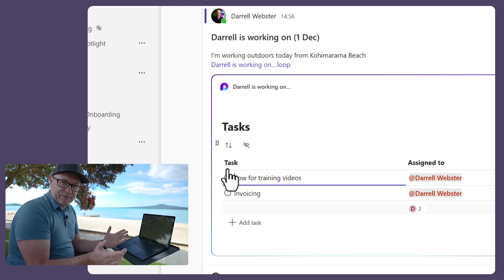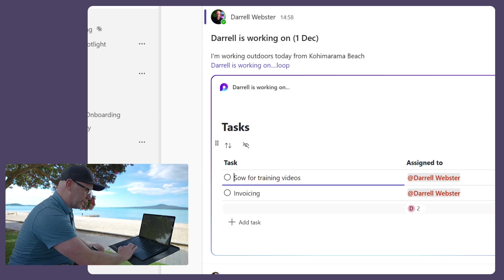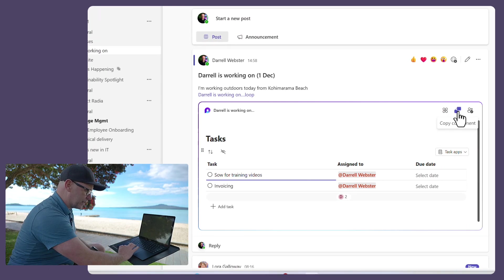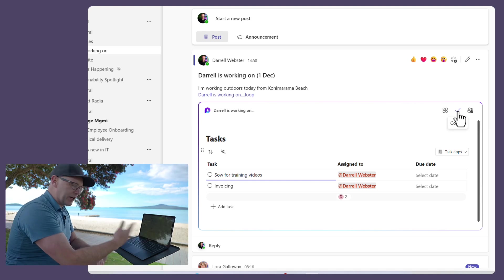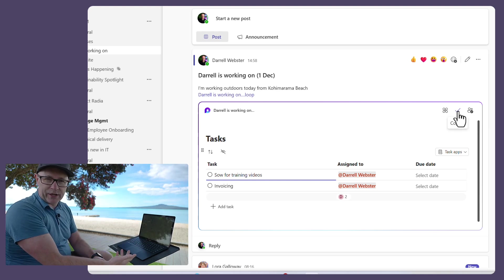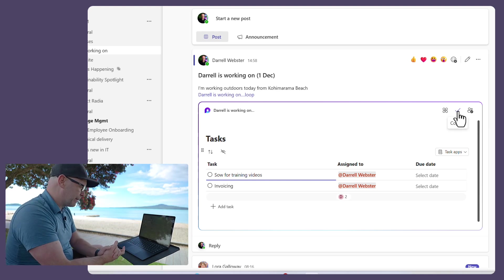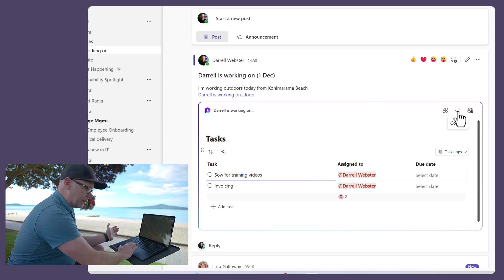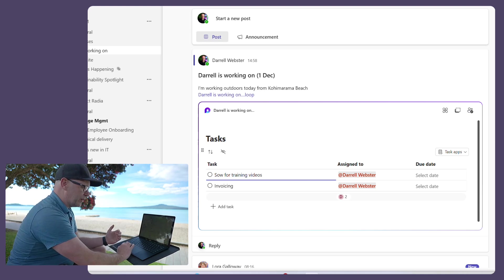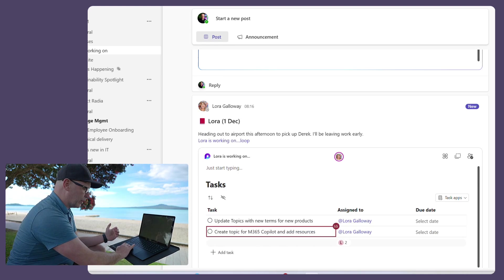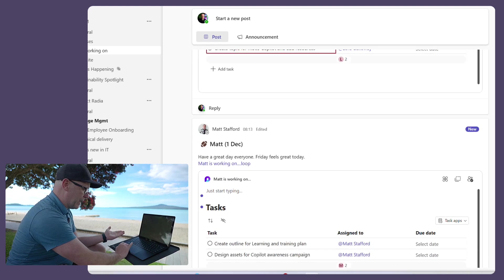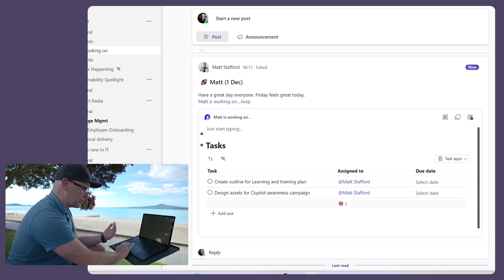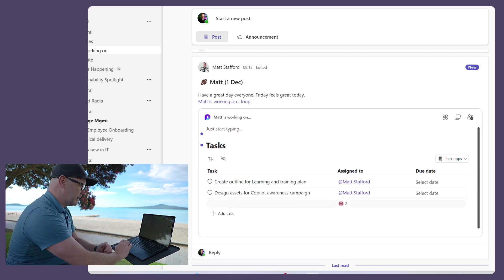In fact, that's very easy to do, that I can copy the link to the component, and I can go back up and create a new post and do it the same way. So if you see an example of this here, that with Laura, she's given her tasks, we've got Matt down here, and he's talked about what he's working on.